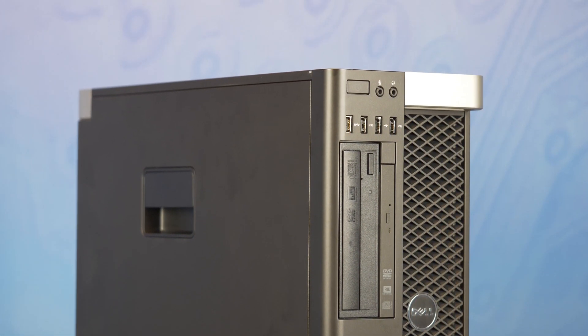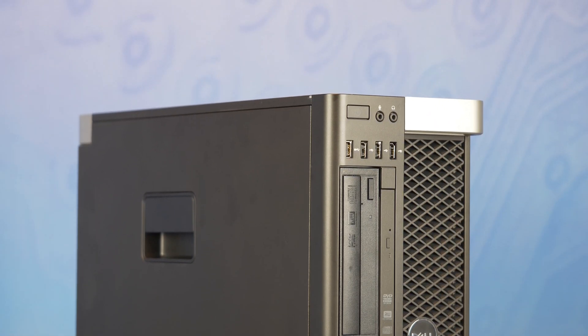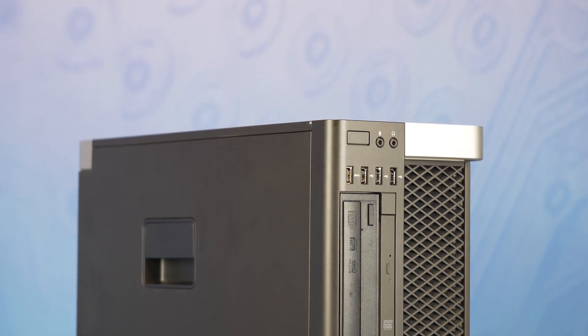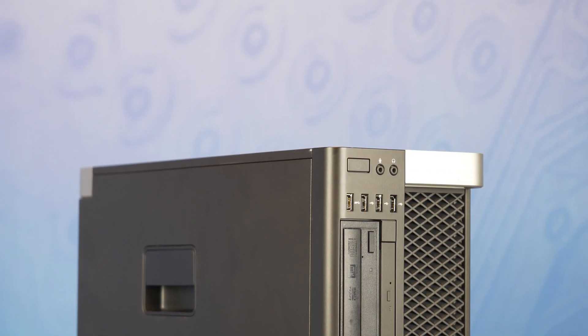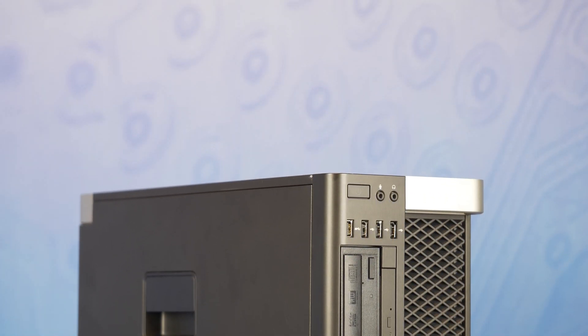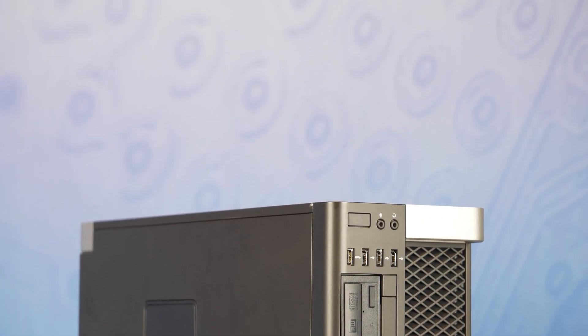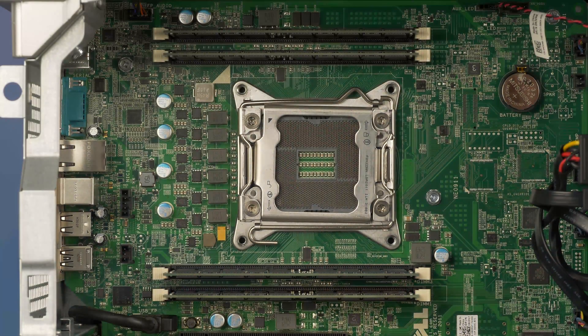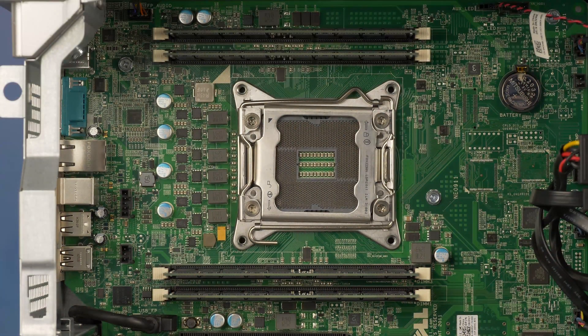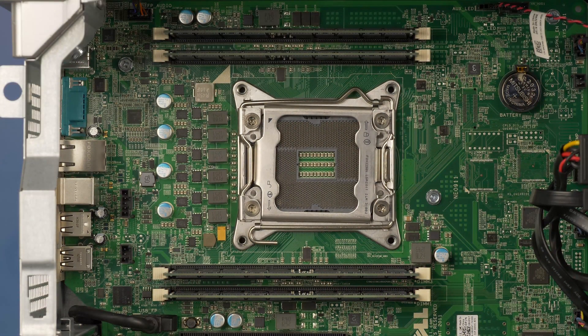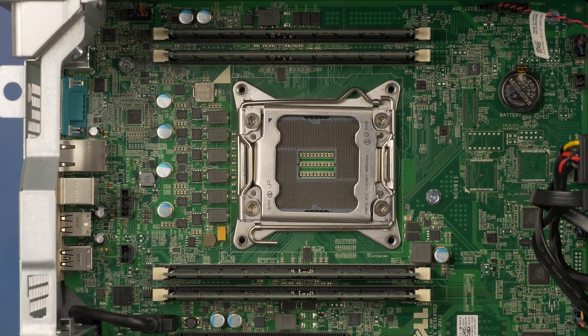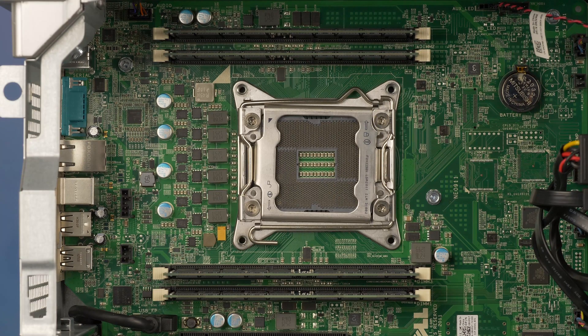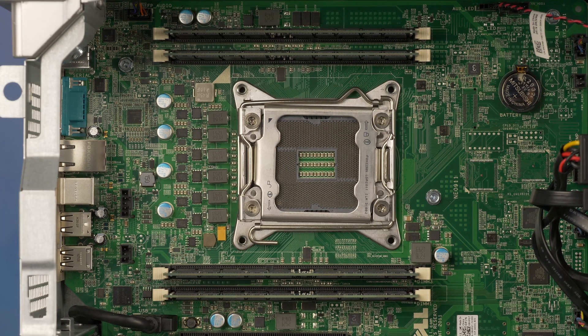Before beginning we recommend checking with the manufacturer and ensuring the latest firmware is installed. For this installation you will not need any tools. Please check out the quick spec link in the description below to learn more about memory compatibility for the Dell T3600.